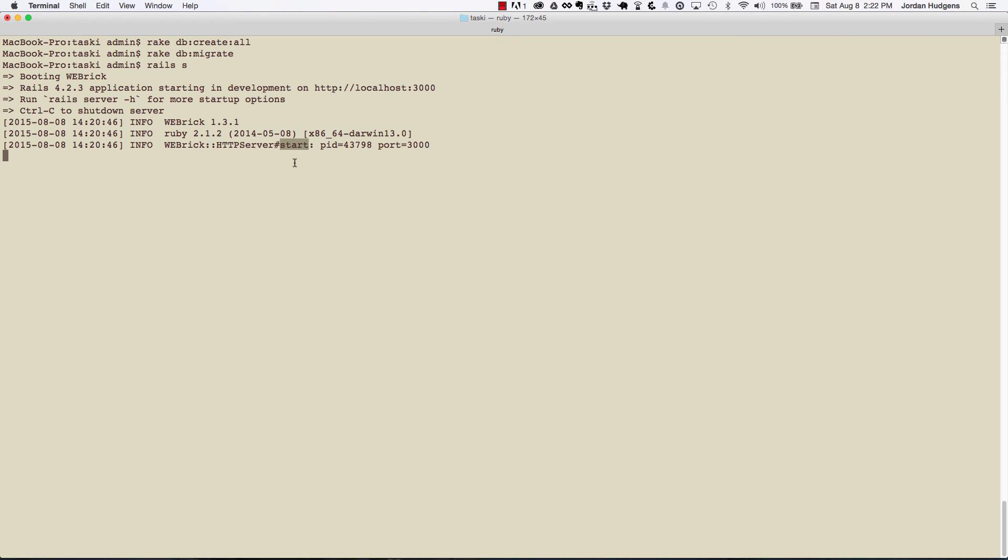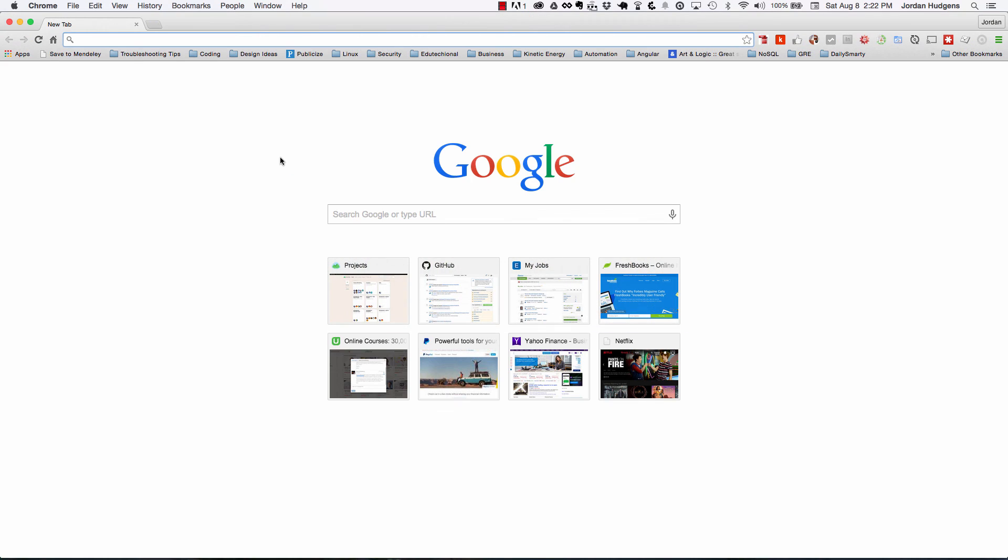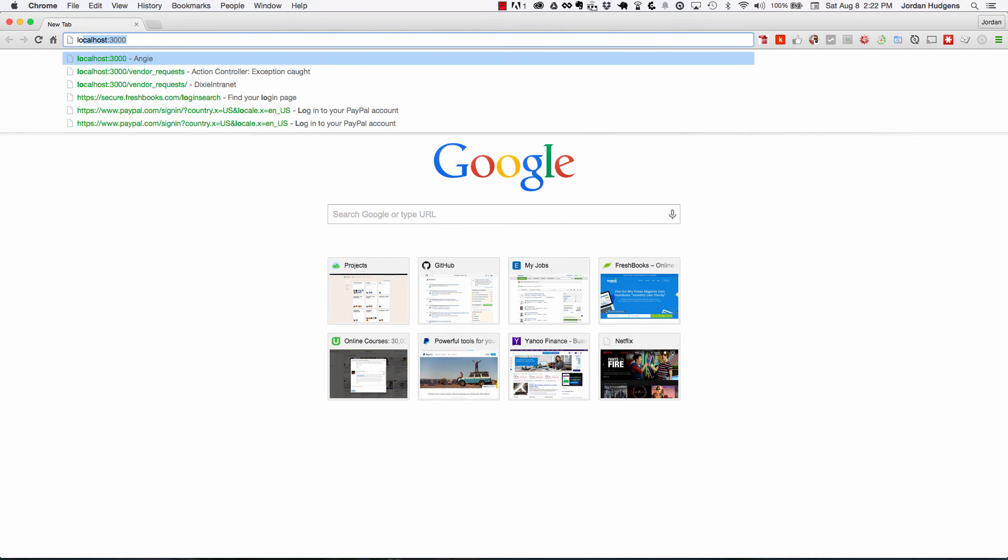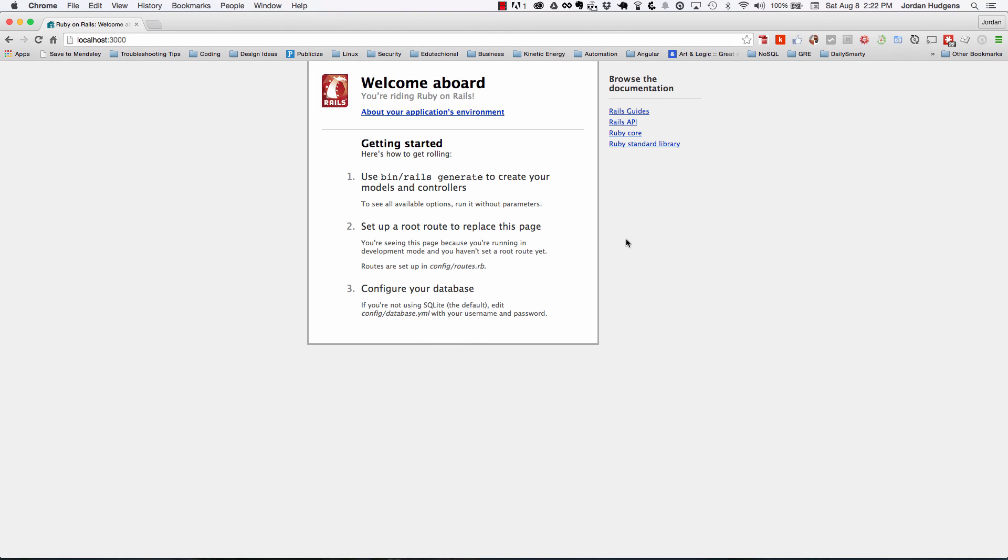So I'm going to switch over into the browser, type in localhost:3000, and it'll bring up the default page. It says 'Welcome aboard.' The fact you're seeing this means everything is working and the application is running as it should.